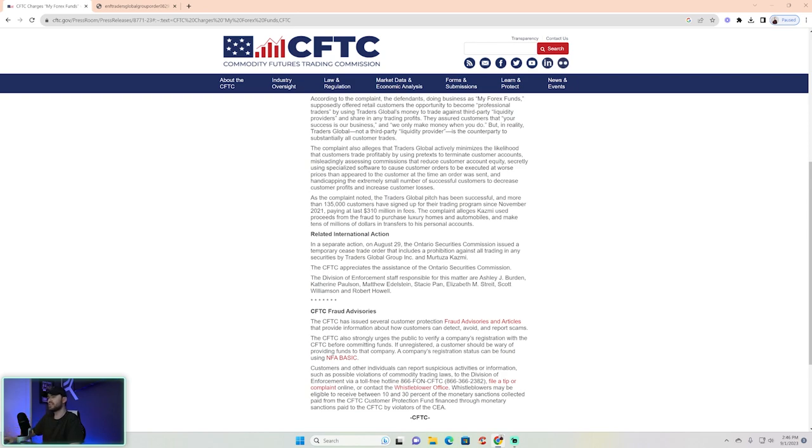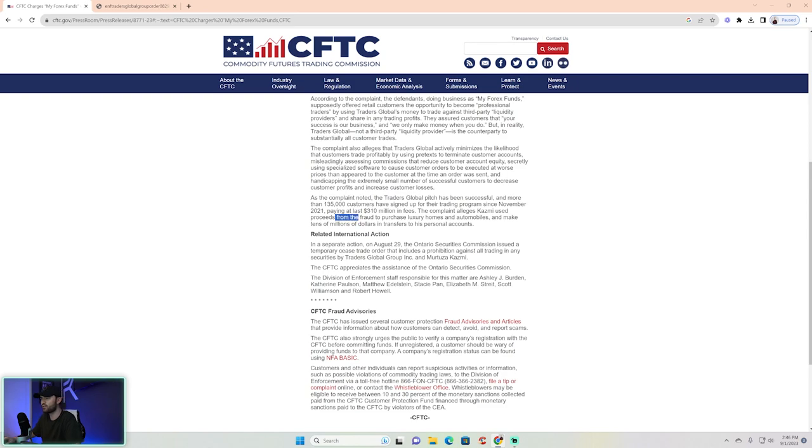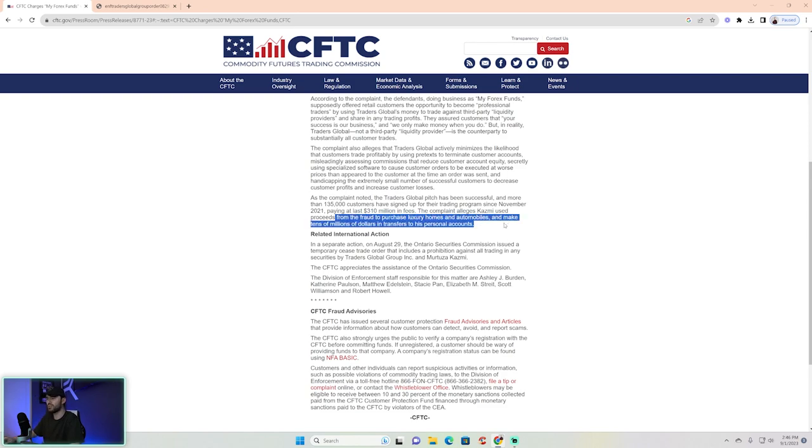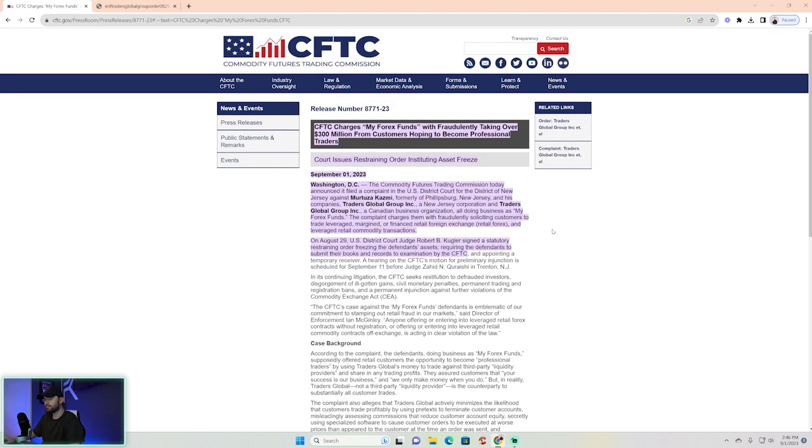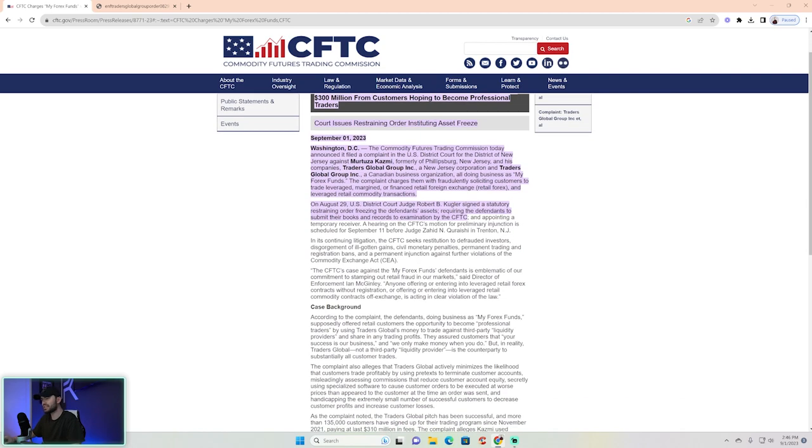that Causey used these proceeds from the fraud to purchase luxury homes and automobiles and make tens of millions of dollars in transfers to his personal accounts. Now going back up, you guys can see right here the CFTC seeks restitution to the defrauded investors.